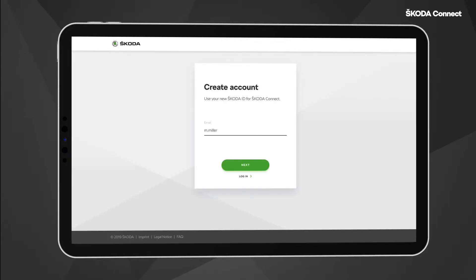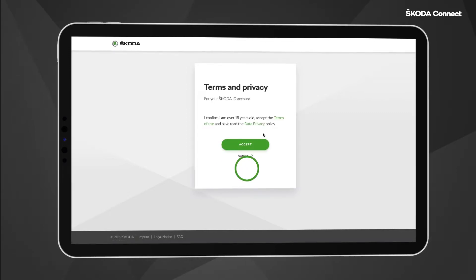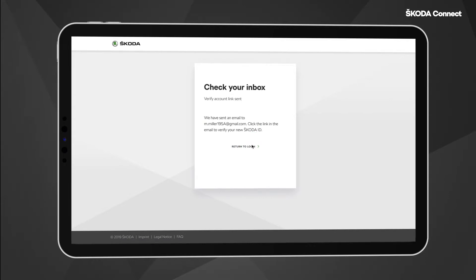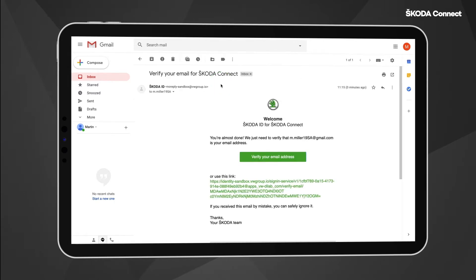Then select 'Create account', enter your email address and password. The 'Check your inbox' notification is displayed after accepting the terms of use and data privacy policy. Open the verification email and click on the 'Verify your email address' button.